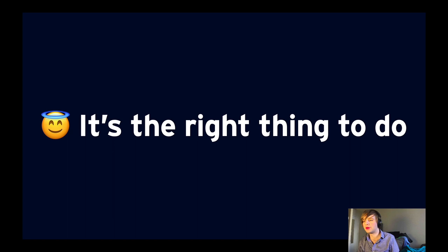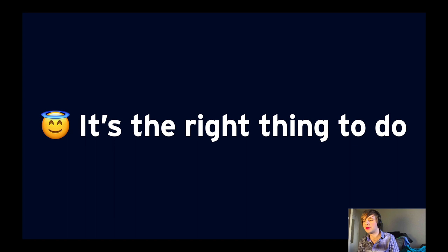And it's kind of embarrassing when we don't. Marco Arment, the developer of Overcast and Instapaper, said: 'Accessibility failures should be embarrassments to all developers because they're usually very easy to fix — where complex issues are usually less than an hour's work.'